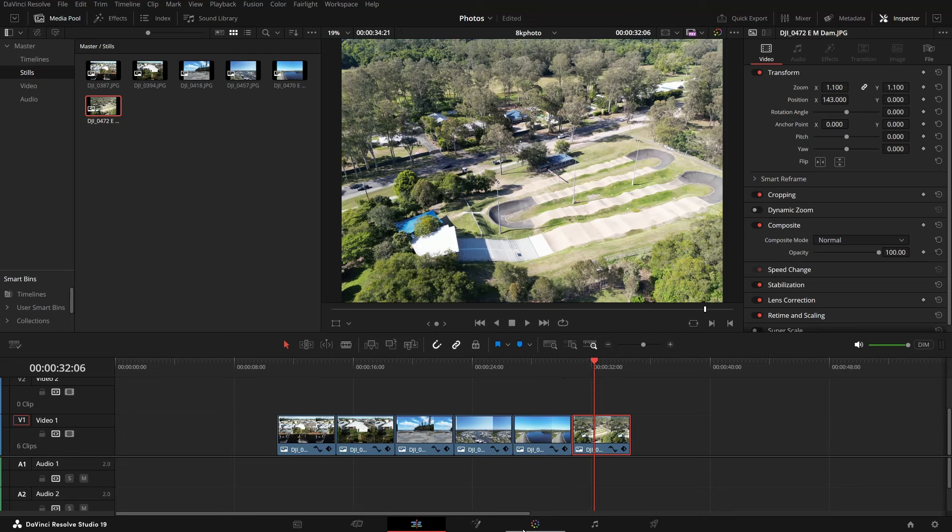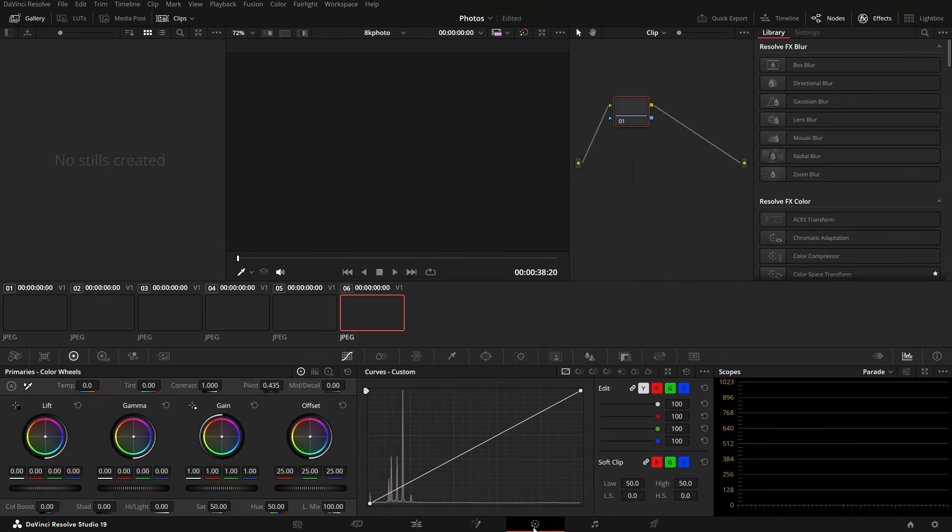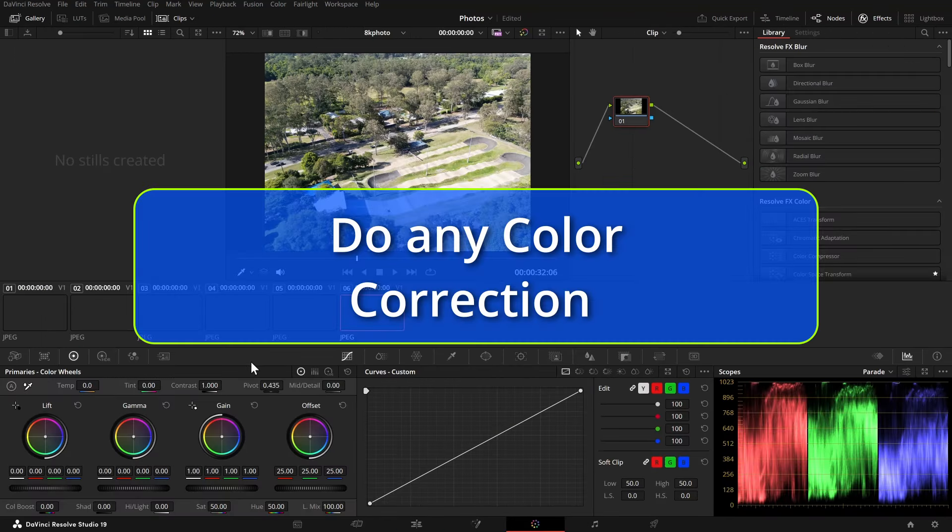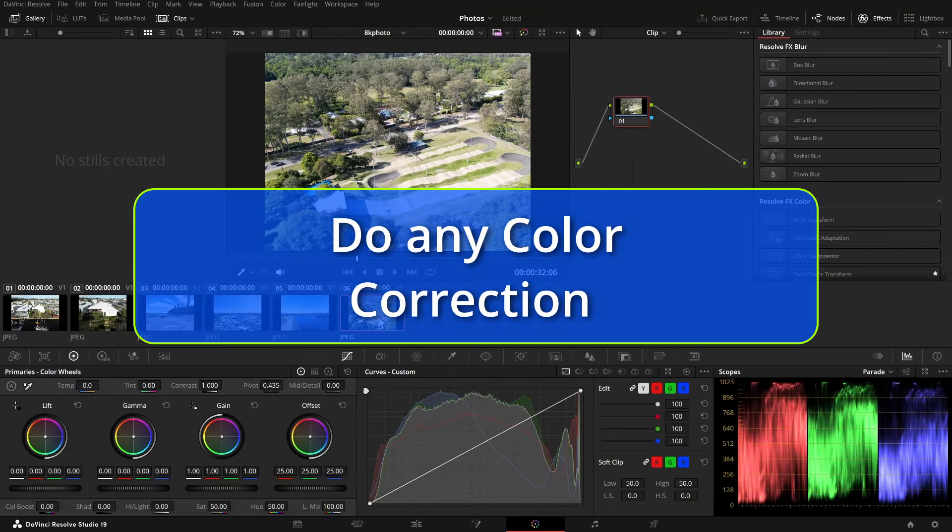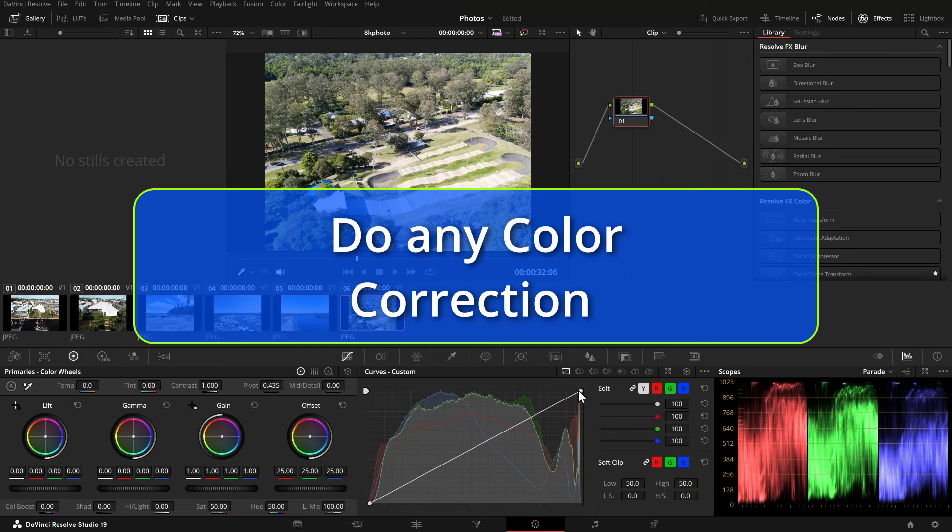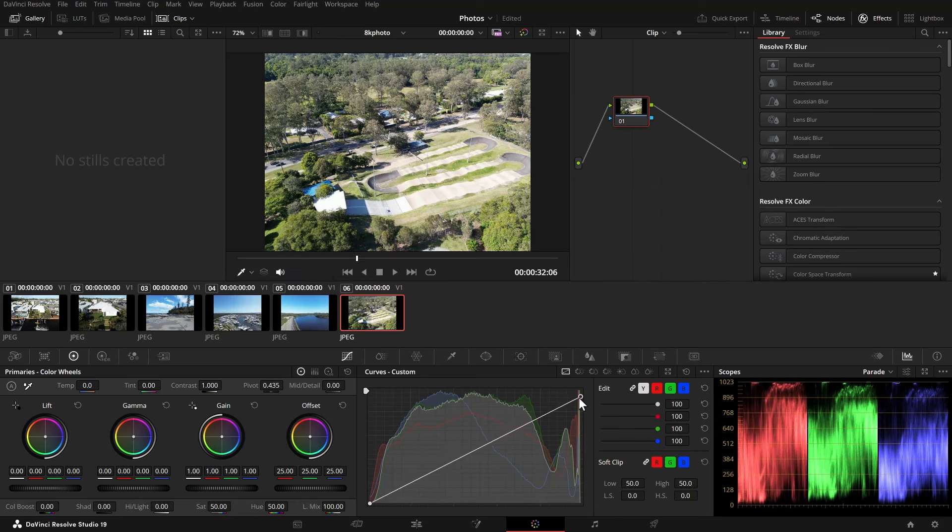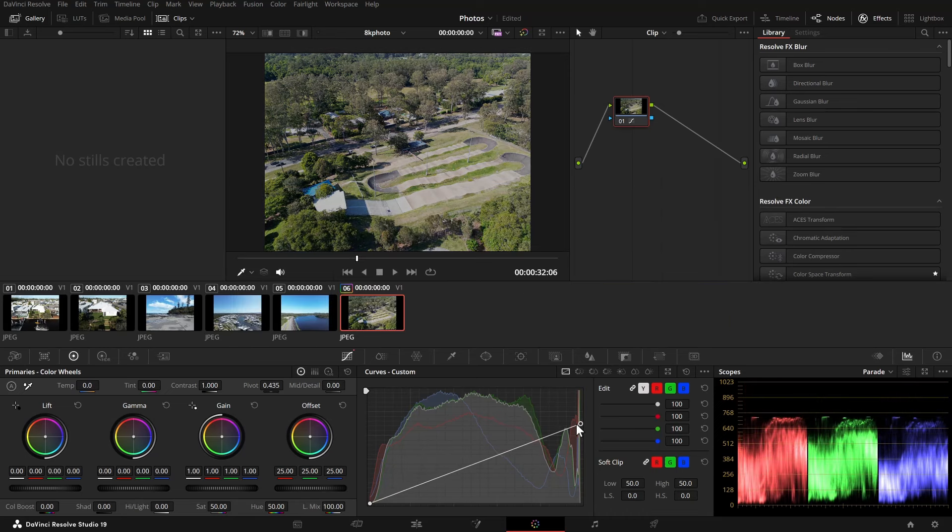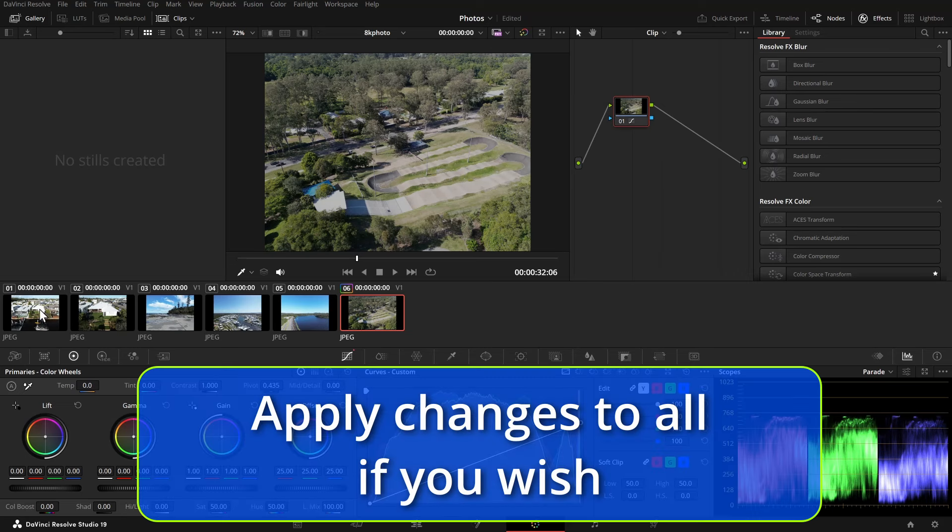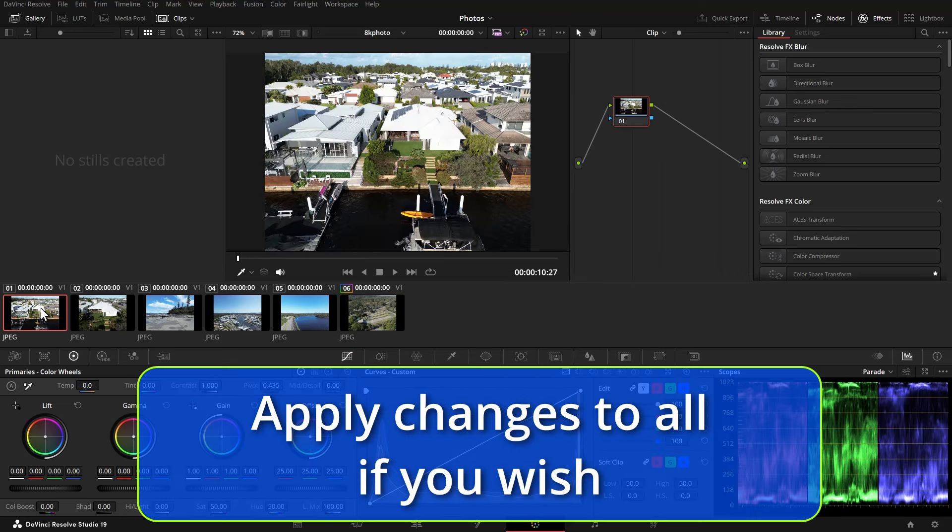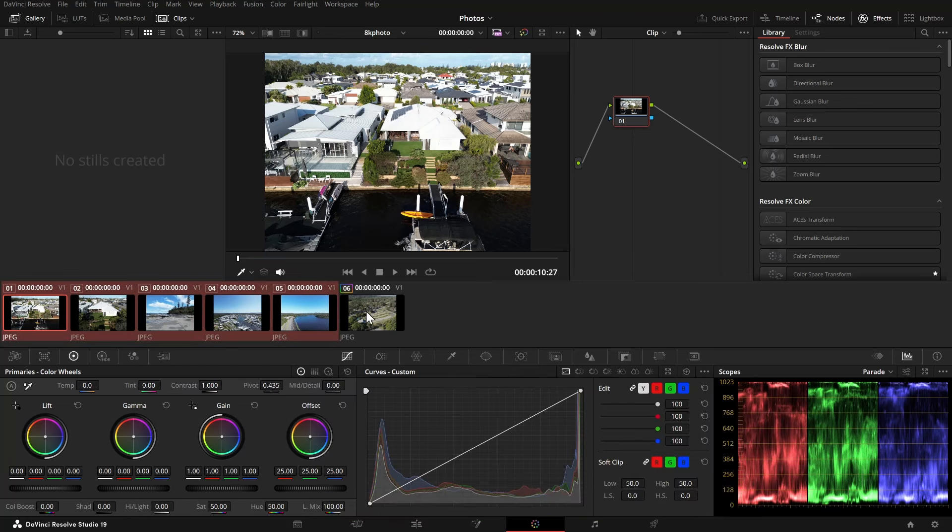Now we can go over to the color page and do whatever we like in the color page. Again we can do it for one and then we can select the rest of the photos, edit them on their own or apply the changes by clicking the middle mouse.